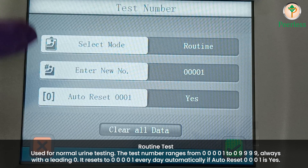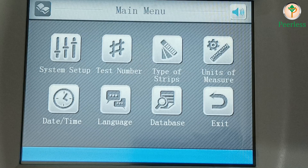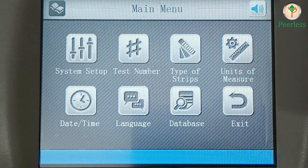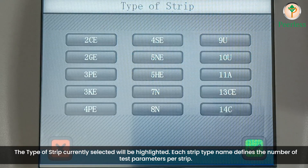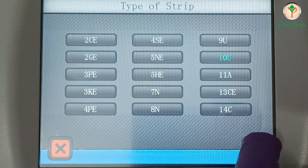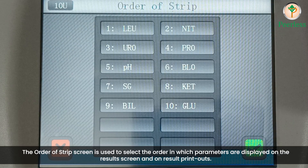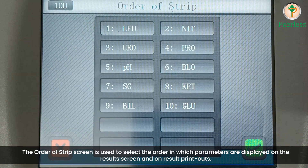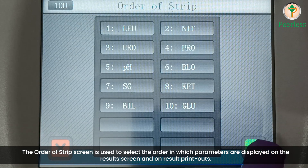The type of strip currently selected will be highlighted. Each strip type name defines the number of test parameters per strip. The order of strip screen is used to select the order in which parameters are displayed on the results screen and on result printouts.